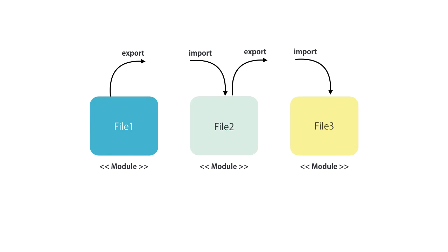In Angular, we also have the concept of modules, but Angular modules are a little bit different. They're not about organization of code in different files. They are about organization of your application into smaller functional areas. You're going to learn about Angular modules in the next section.